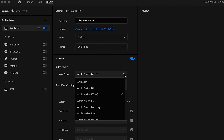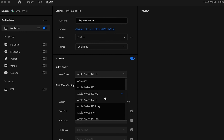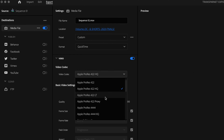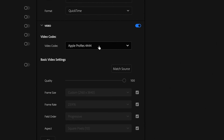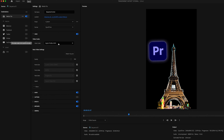Next, scroll down to the video section and select Apple ProRes 4444 as your video codec. This high-quality codec supports alpha channels for creating transparent videos.